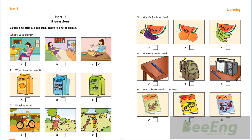4. Where is Anne's pen? Mum, where's my new pen? Have you got it? No. Look on your desk, Anne. It isn't there, and it isn't in my school bag. Oh, look. There it is. Next to the radio.